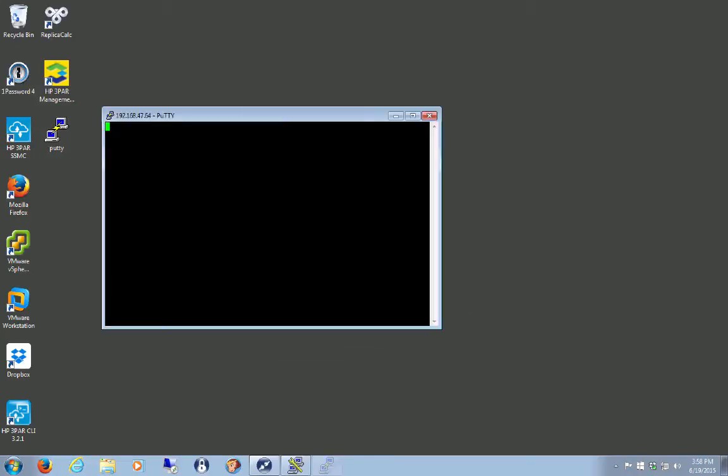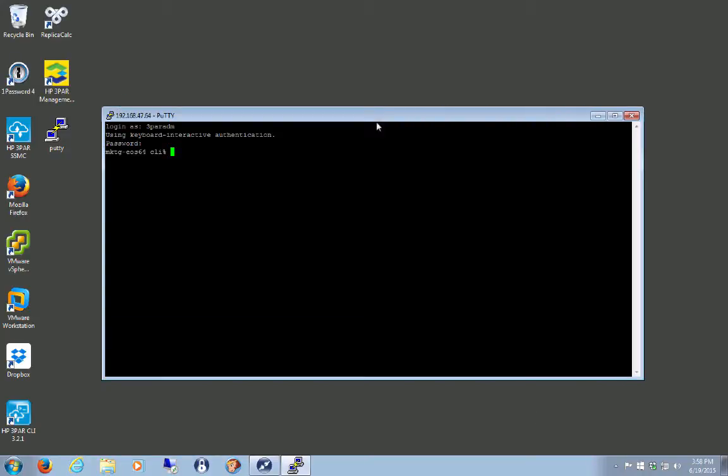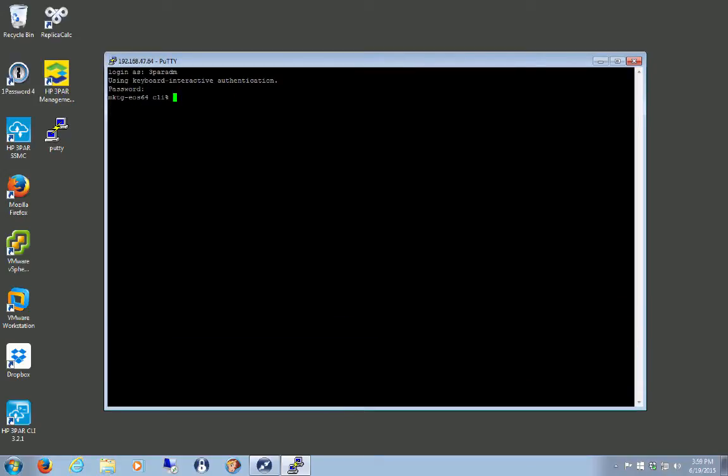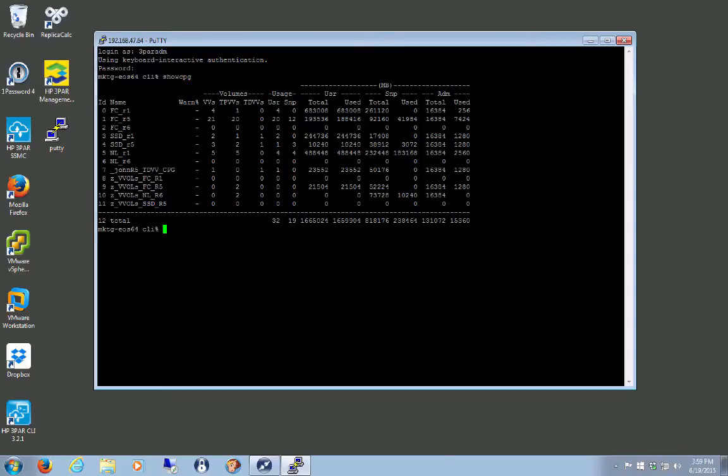So I'm just going to jump on one of these lab boxes here. Now, you can do this in the GUI. I'm just going to do it on the CLI. If you need it to be demonstrated in the GUI, just leave a comment, and I'll come back later and do it in the GUI. So let's just make sure that I don't have any CPGs of my name on it.